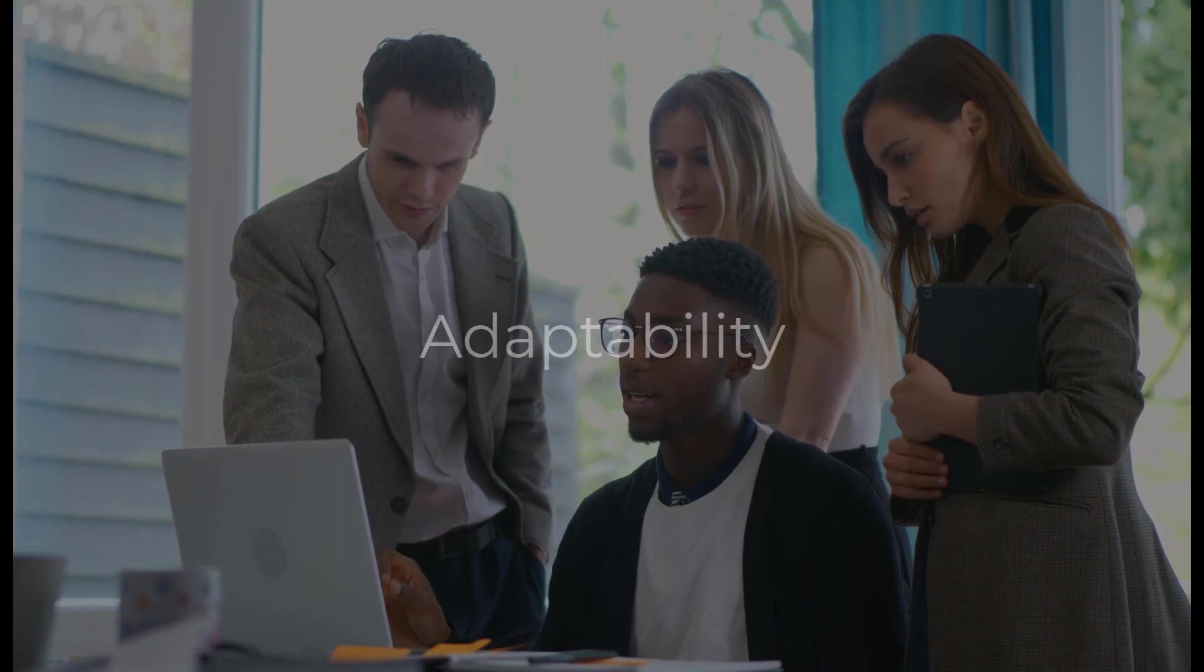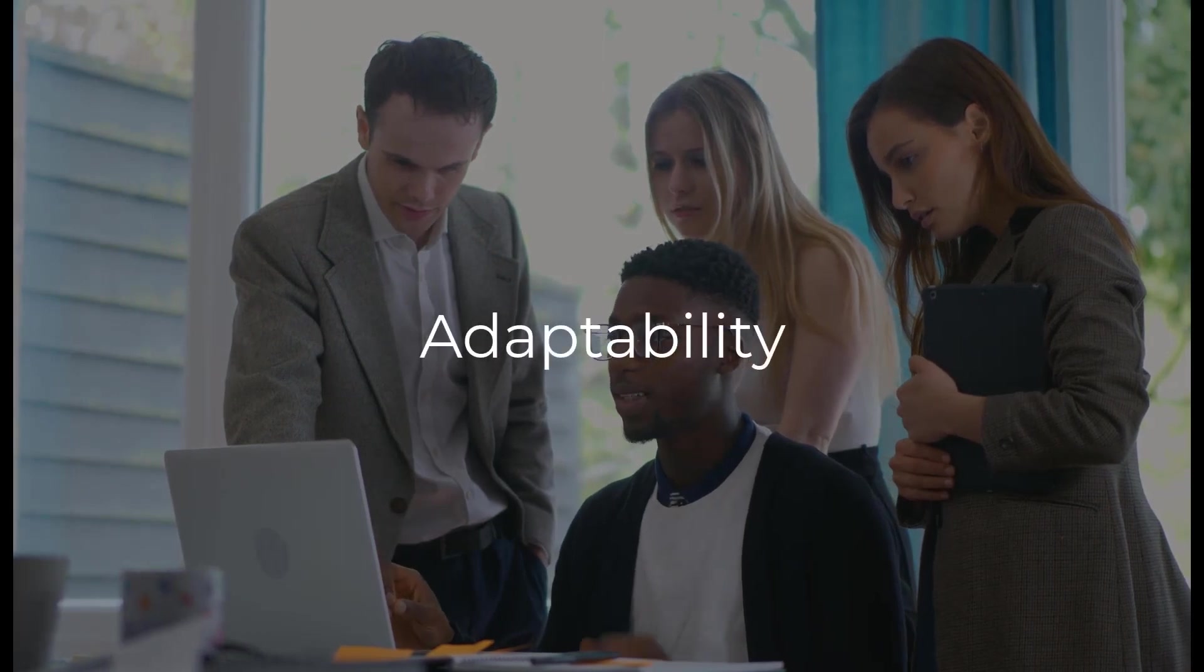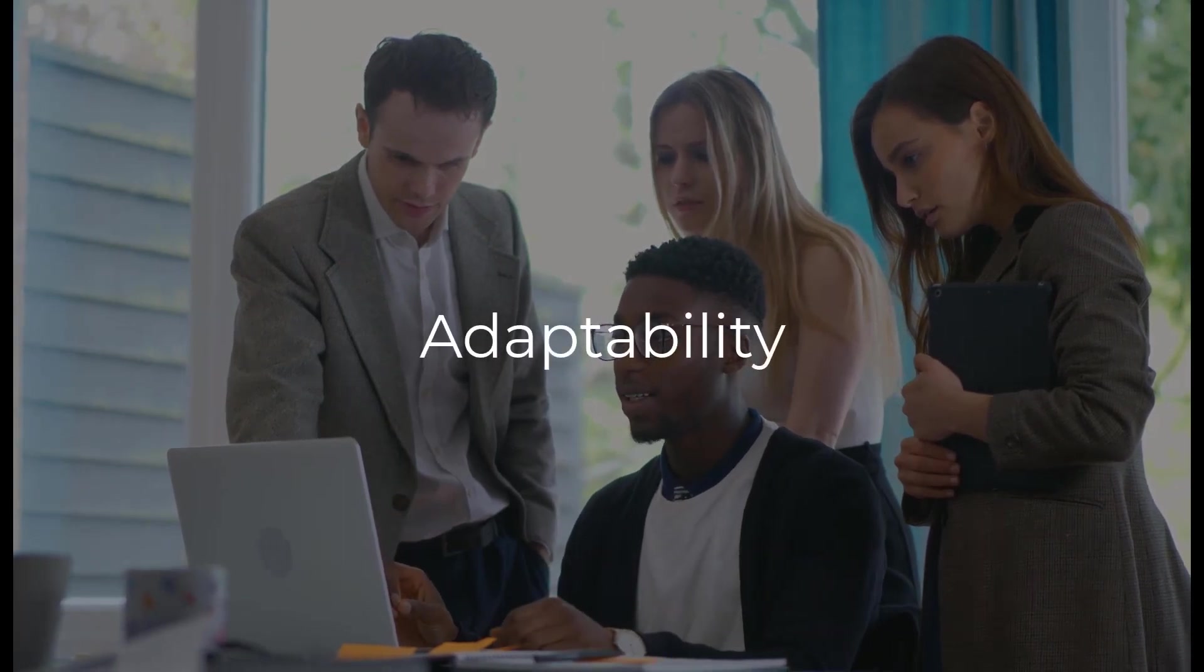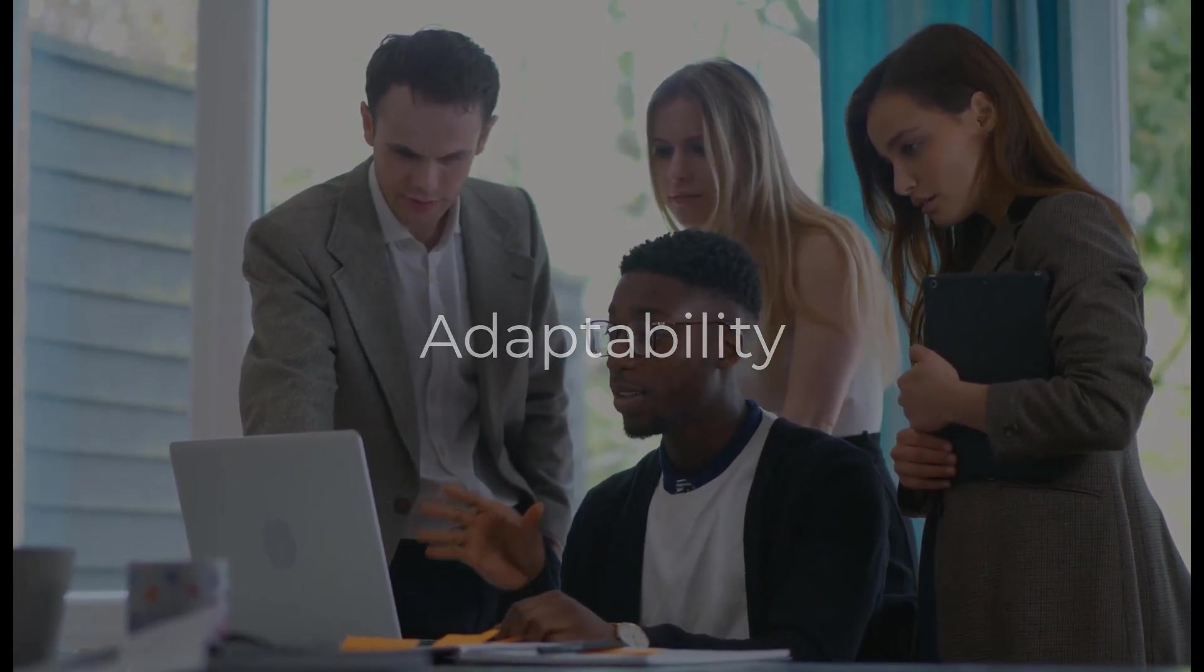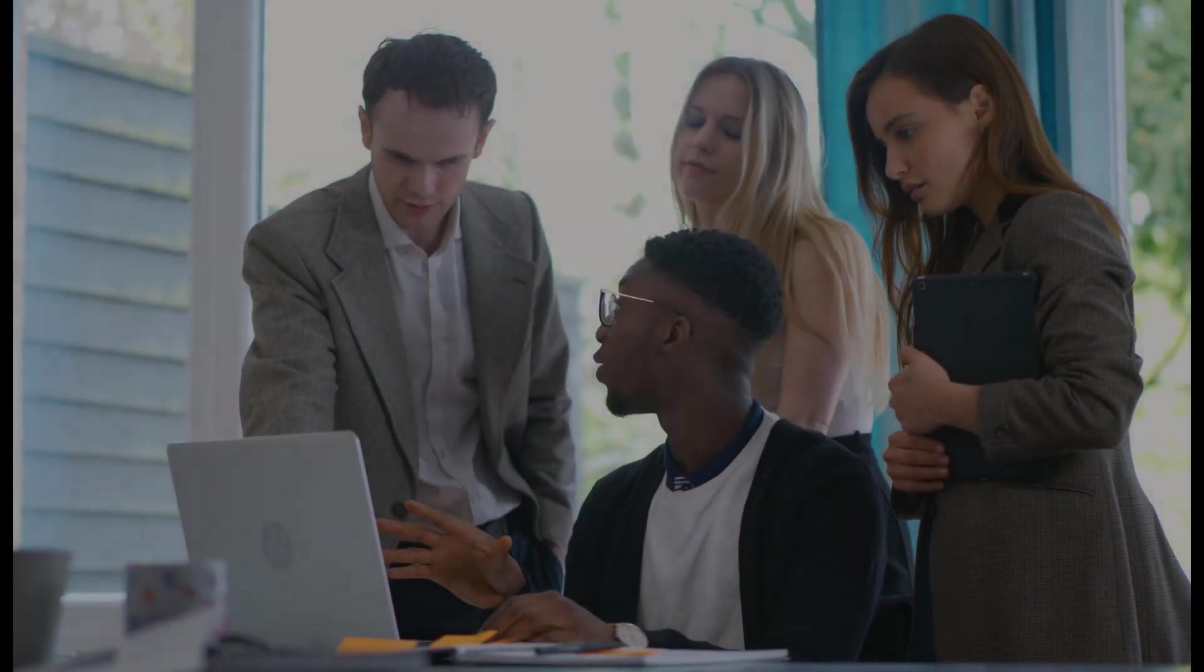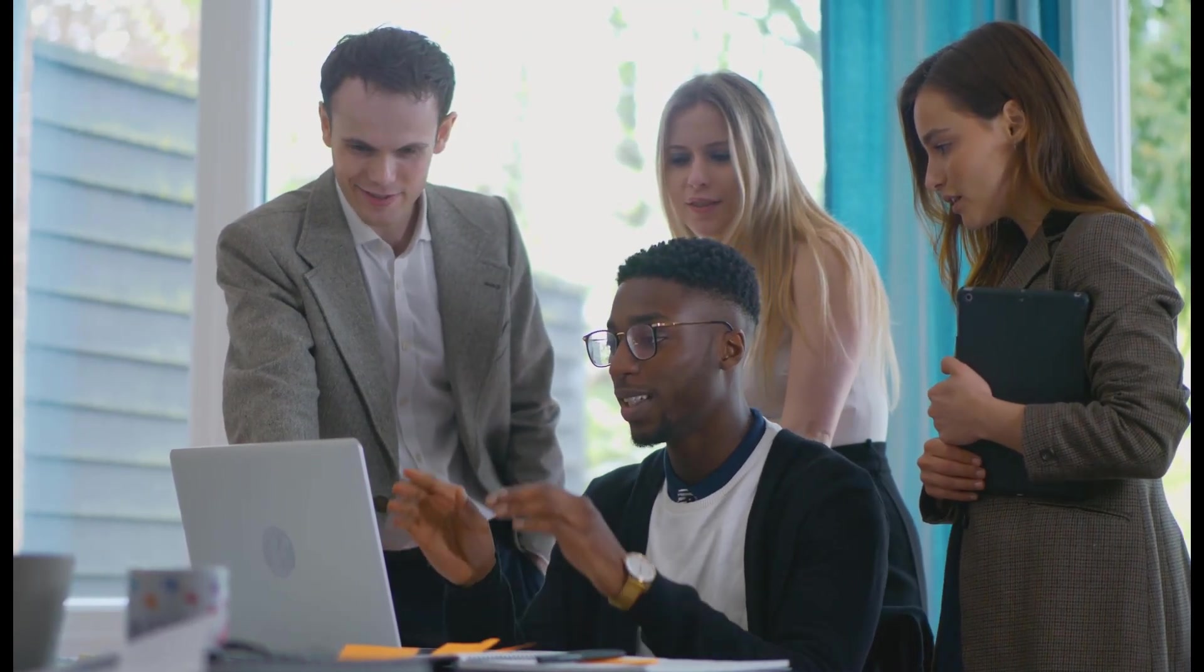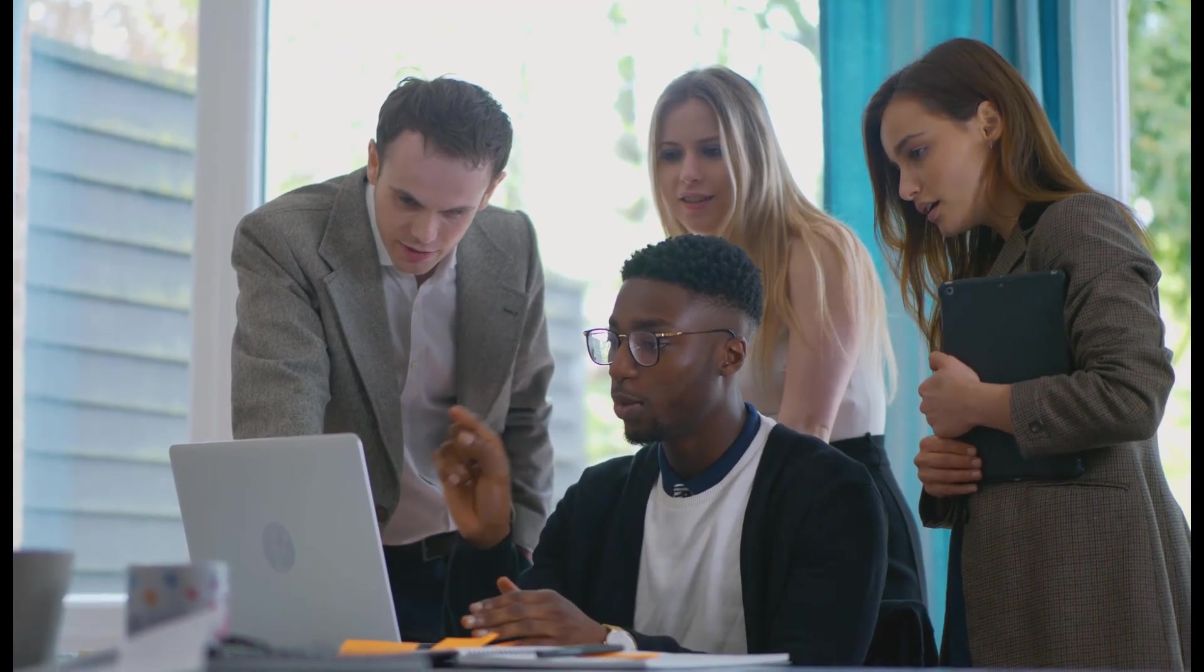SCORM-compliance gives an LMS the flexibility to create a variety of content to meet specific training needs. Using the various tools available on the LMS, administrators can manually combine different objects to create customized training programs for specific groups of learners.